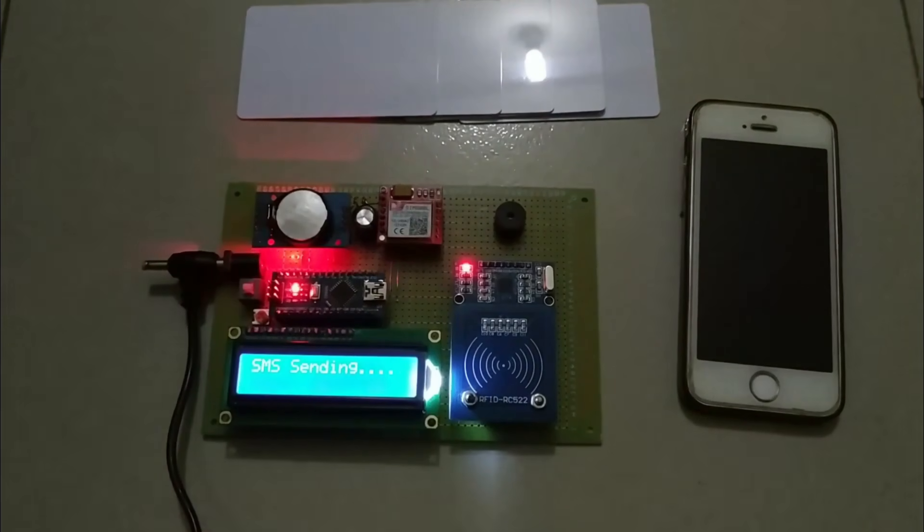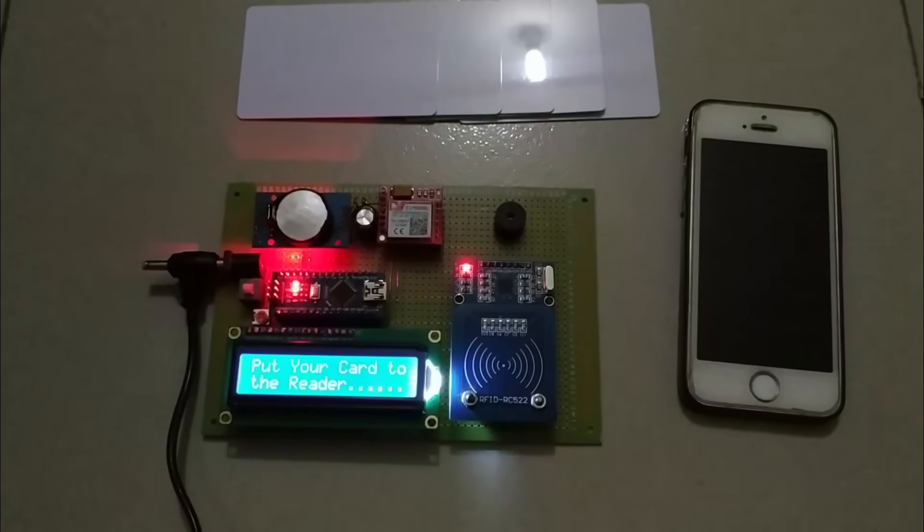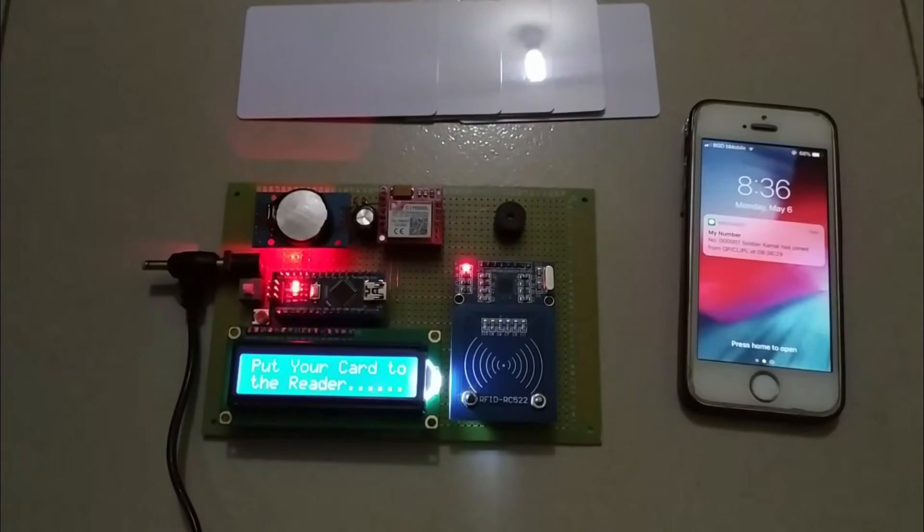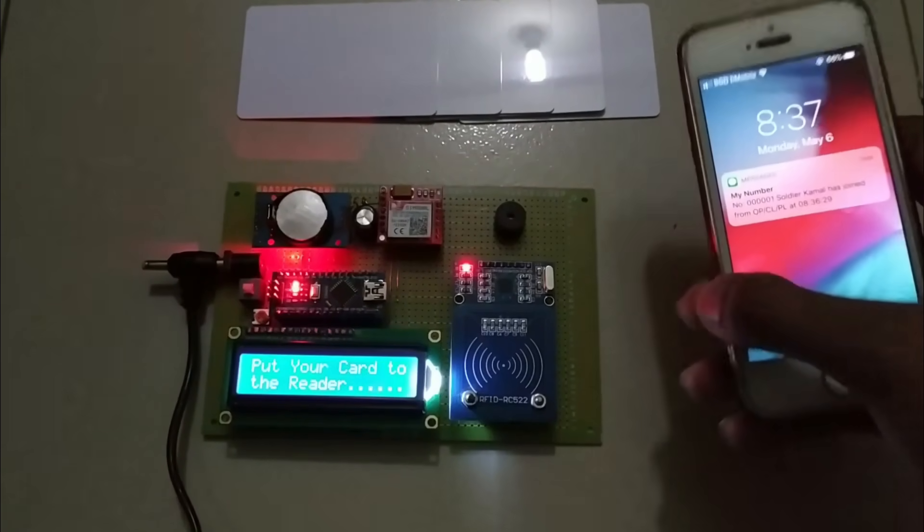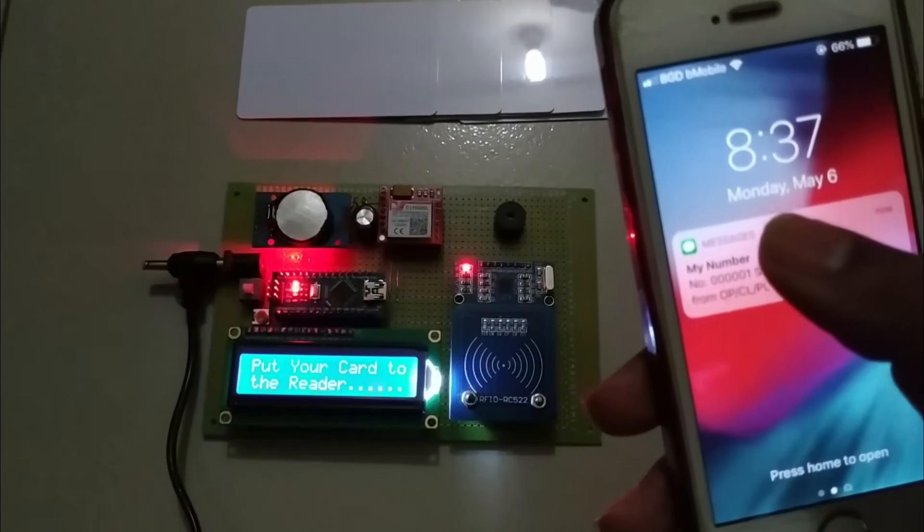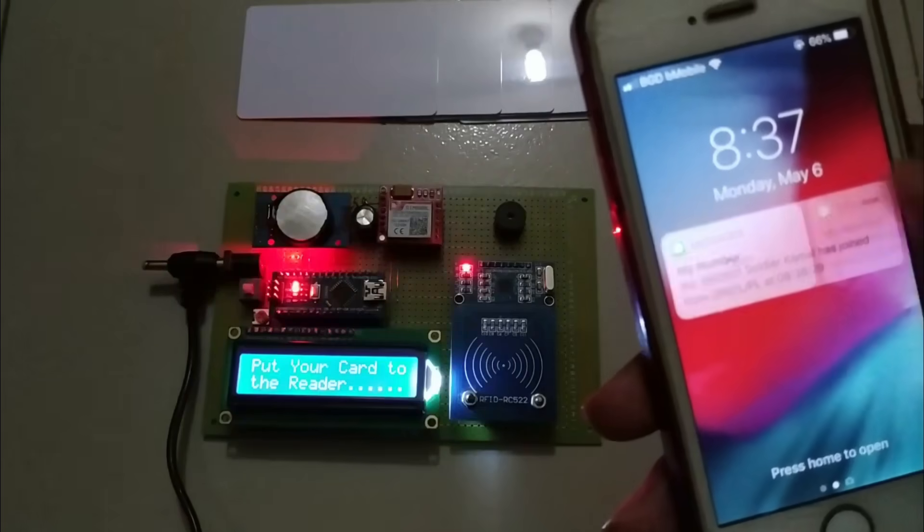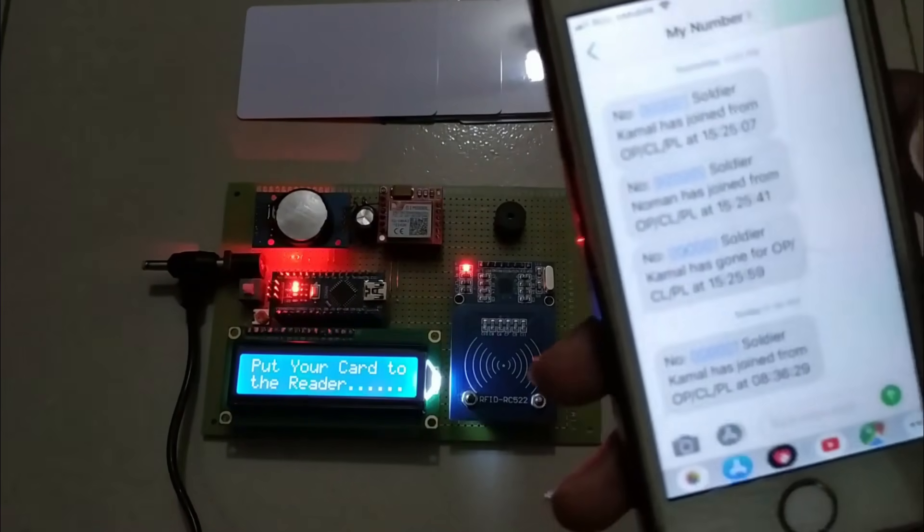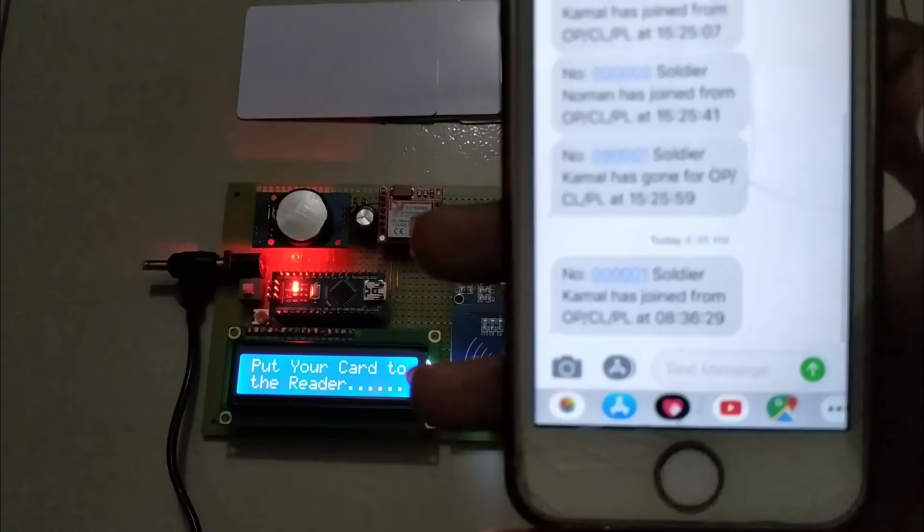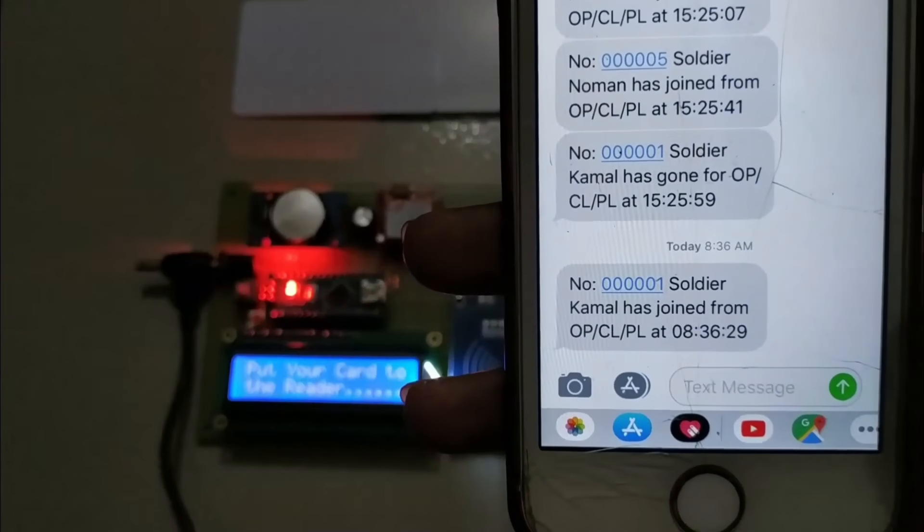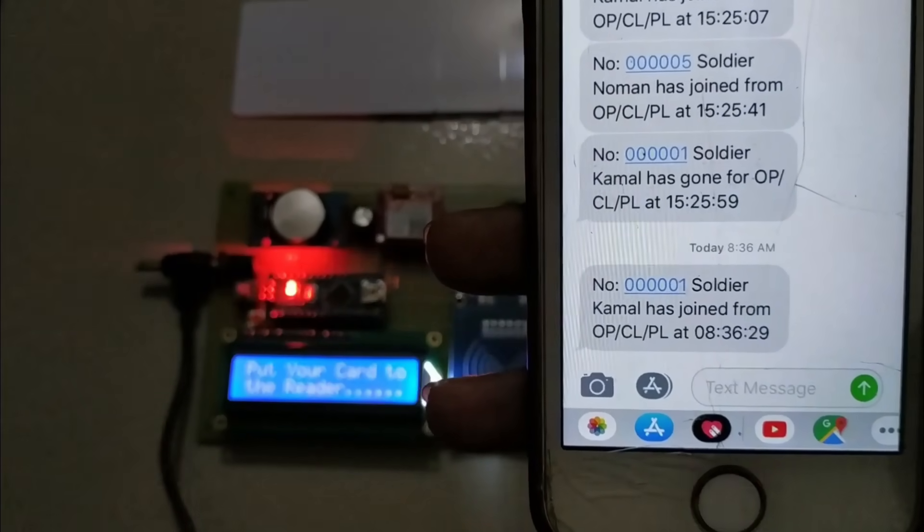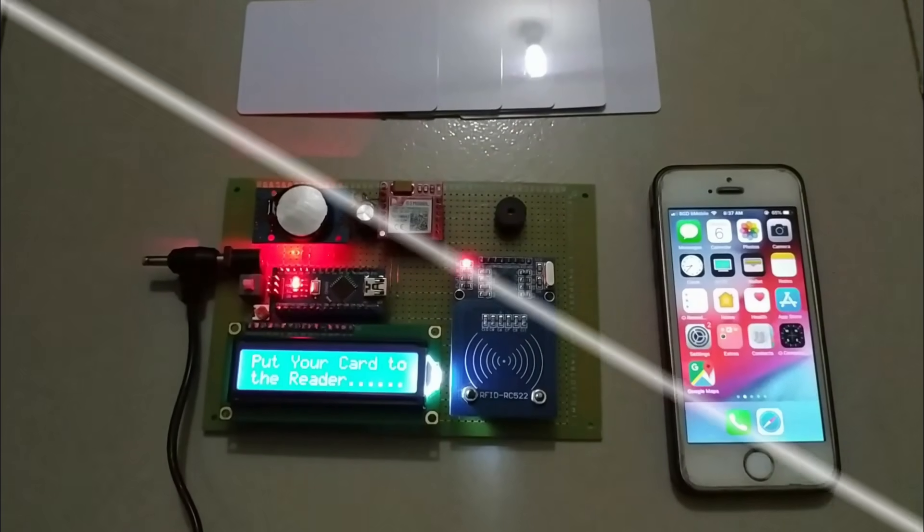The key function of this project is when you put a tag on the RFID reader, it scans the tag and the Arduino controller sends an SMS with help of the GSM module to the predefined number when you are joining or leaving.